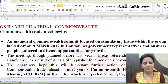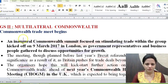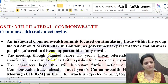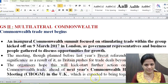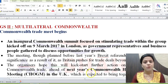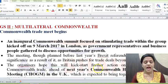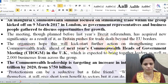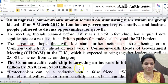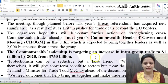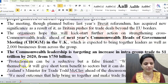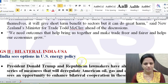The next news item: Commonwealth trade meet begins. The Commonwealth — spearheaded by the UK — is holding a trade meet. Post-Brexit, the UK is looking at trade relations with other countries, and the Commonwealth forum is significant. With the Commonwealth Heads of Government Meeting scheduled for 2018 in the UK, steps are being taken to increase intra-group trade, targeting $1 trillion by 2020; current trade stands at $750 billion.